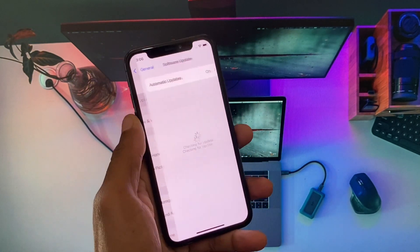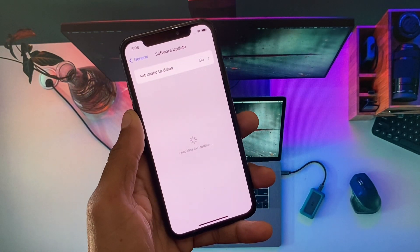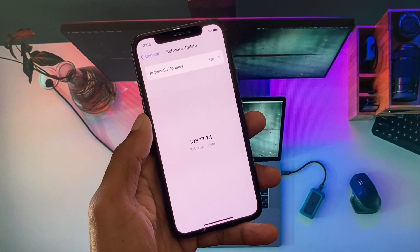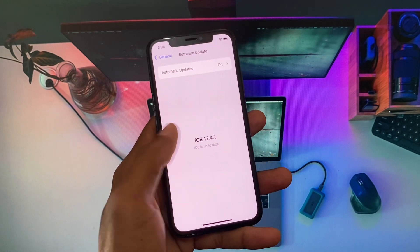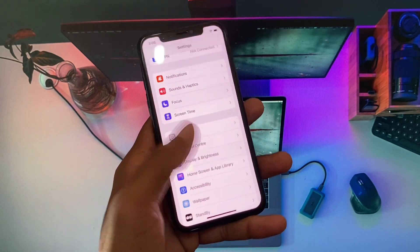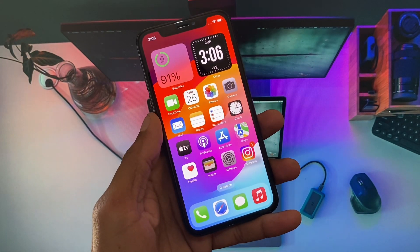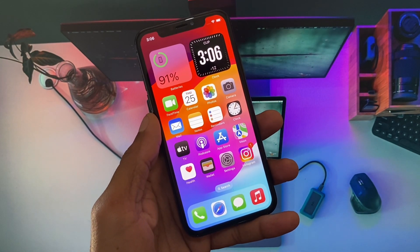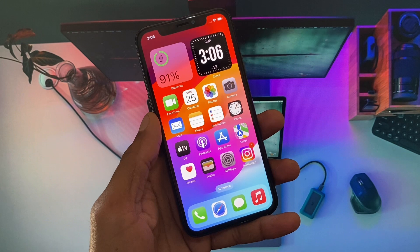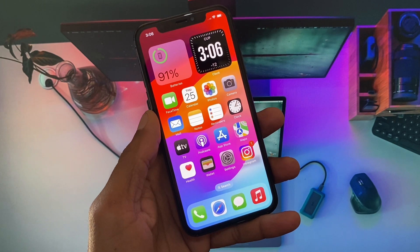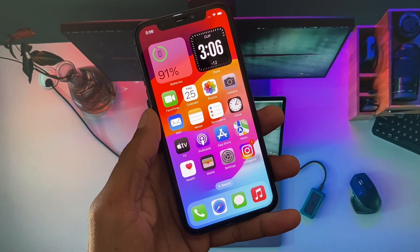Now you need to update your iPhone to the latest iOS version. After doing this, go back and check the expiry date of the debit or credit card that you want to add.